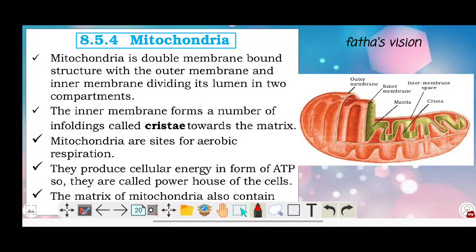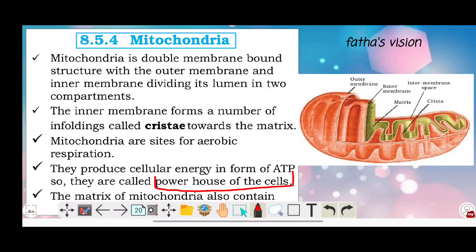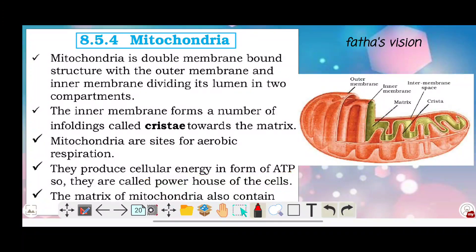Because of this function, they produce cellular energy in the form of ATP. So they are called the powerhouse of the cell. The powerhouse of the cell is the mitochondria.